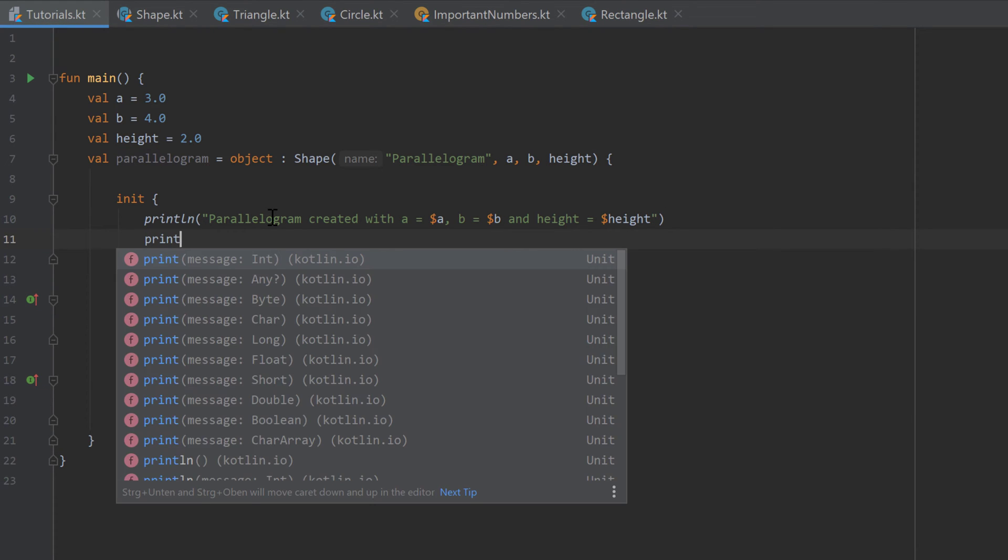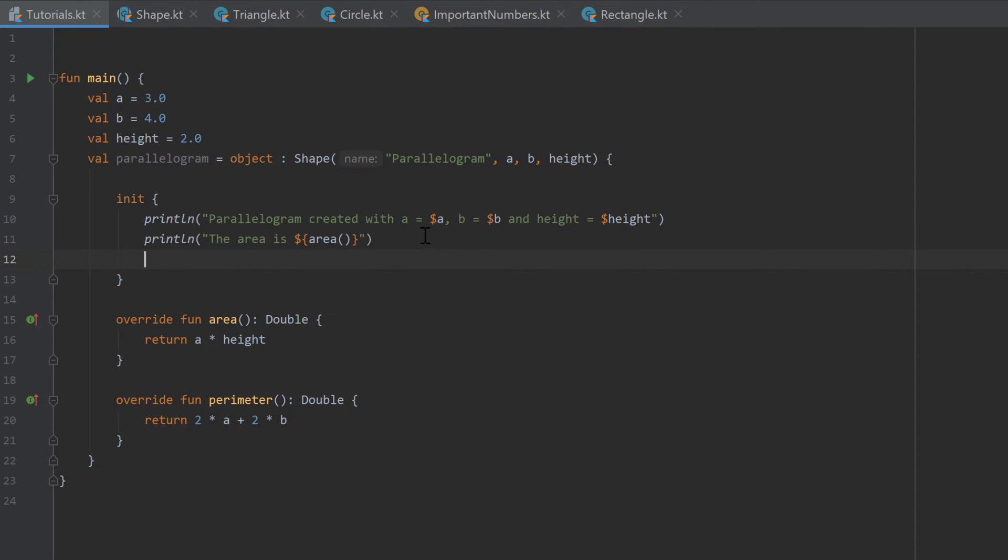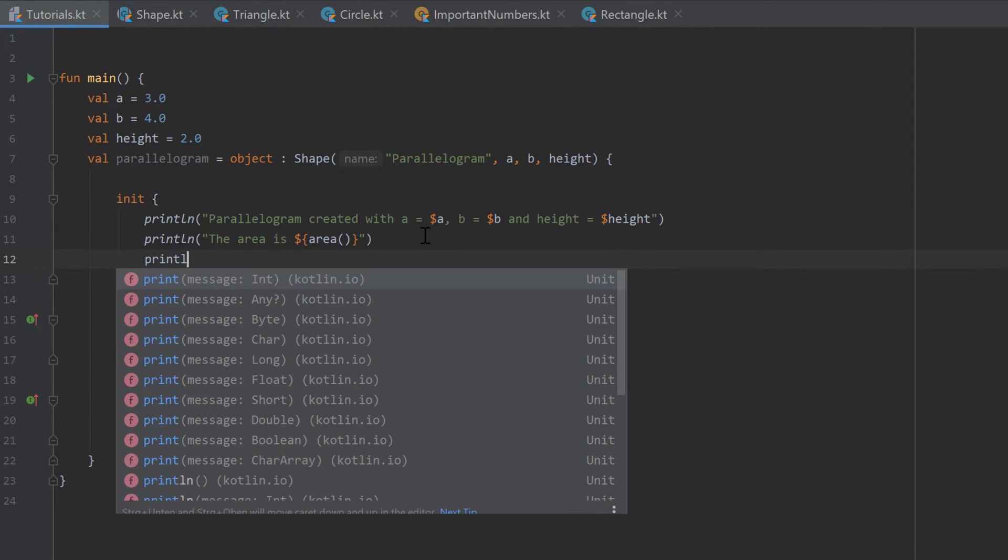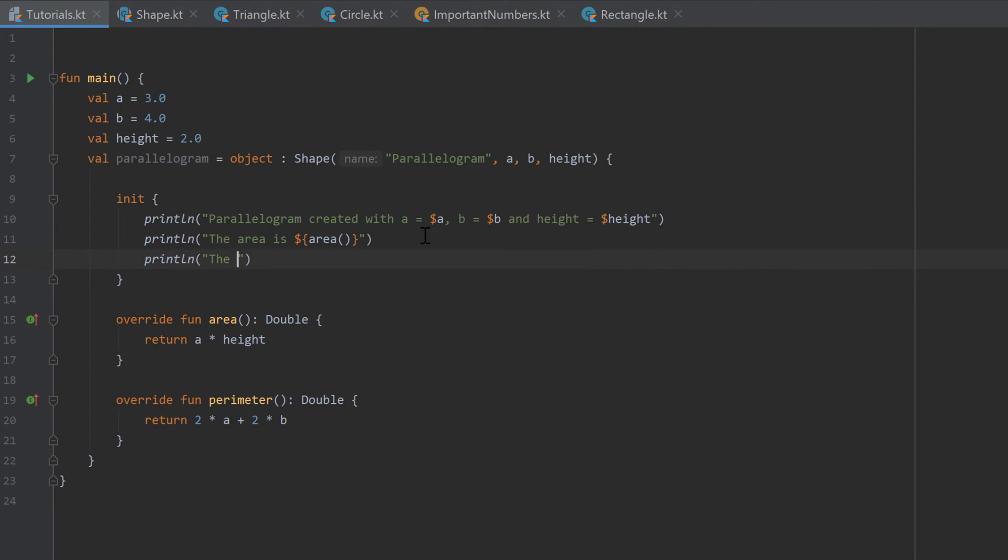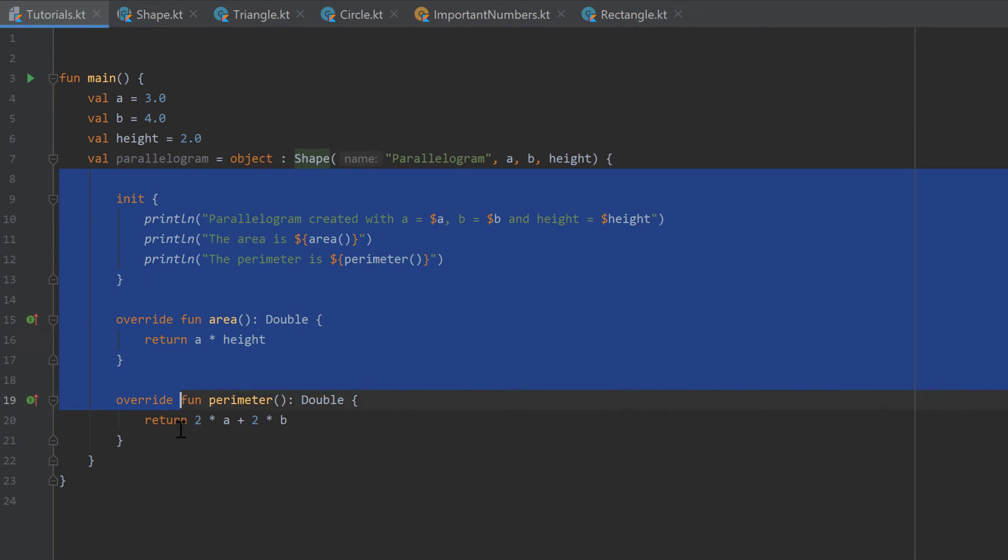And after that we can print the area is and of course call the area function. And finally the perimeter is perimeter. So you can just access all those properties and functions that are defined in shape or in our anonymous class.